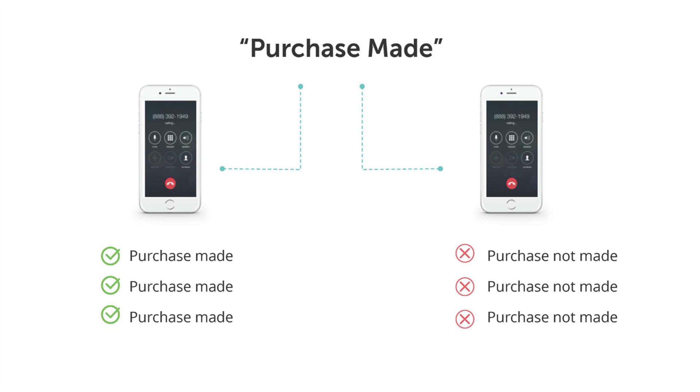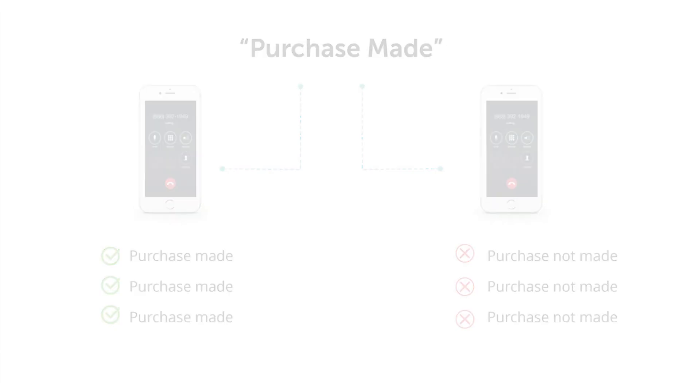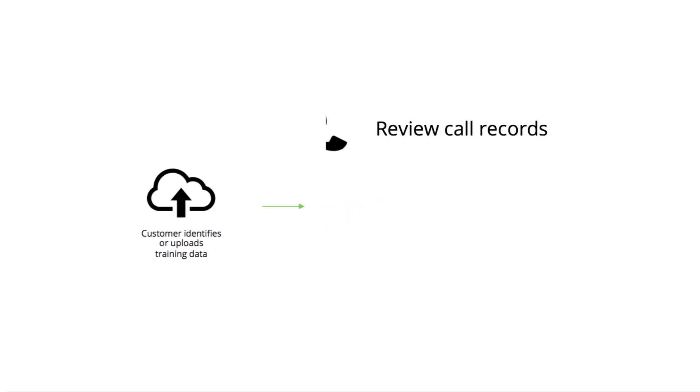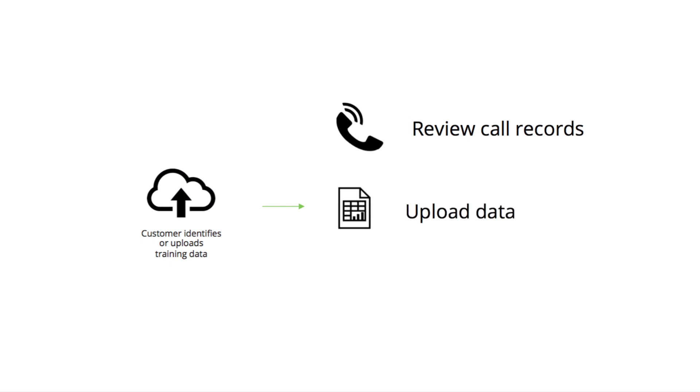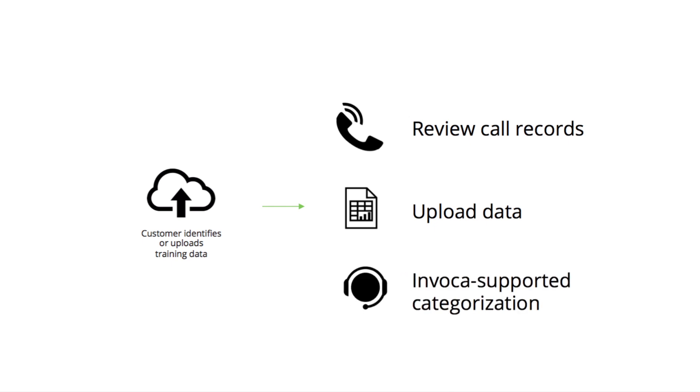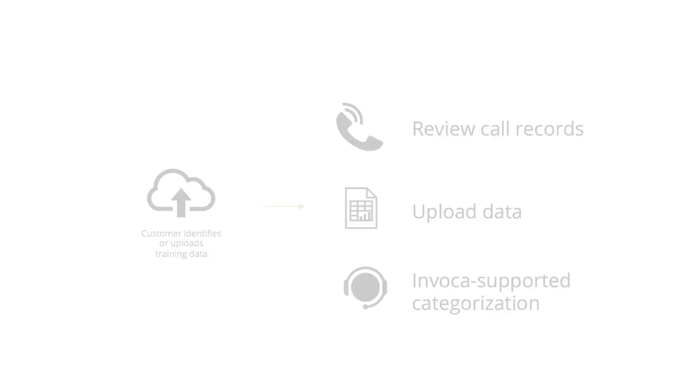Within the platform, there are three ways to get the training data into the system. You can review your existing call records and indicate which calls resulted in a purchase and which ones did not. You can upload a spreadsheet with call records and recordings. Or, Invoca can listen to call recordings on your behalf to categorize the training data.